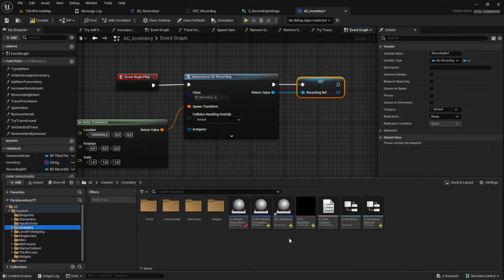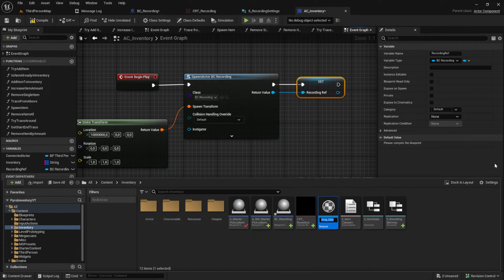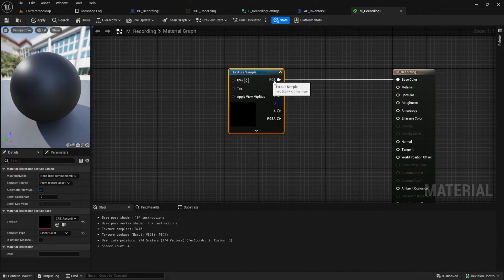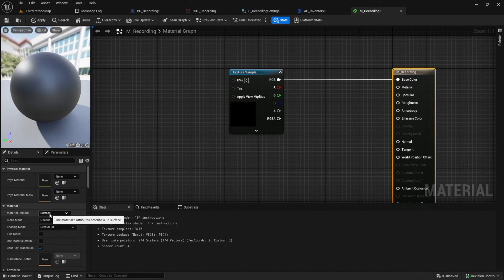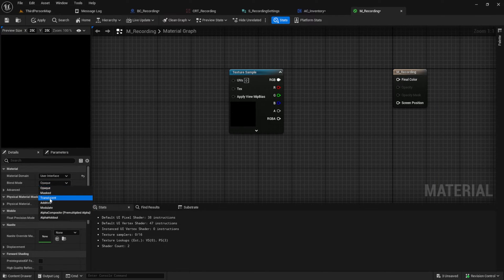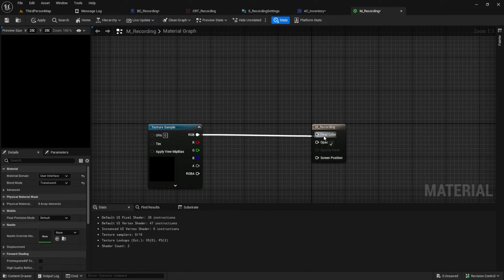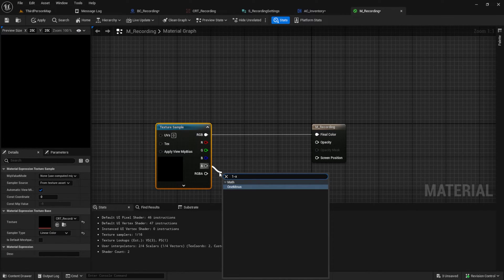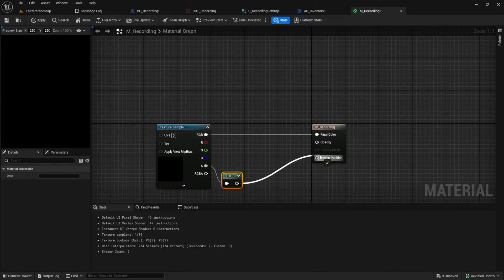Next, go back to your inventory, right-click on the CRT and create a material from it. Call it M_Material and open it up. Click on the texture and change the Material Domain to User Interface, then change the Blend Mode to Translucent. Plug it in, and from the Alpha get the One Minus so we invert the opaque alpha channel, and connect it to the Opacity pin.